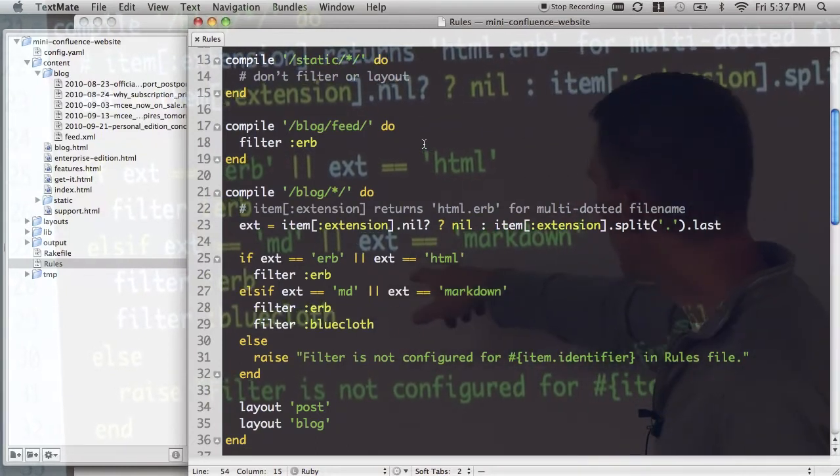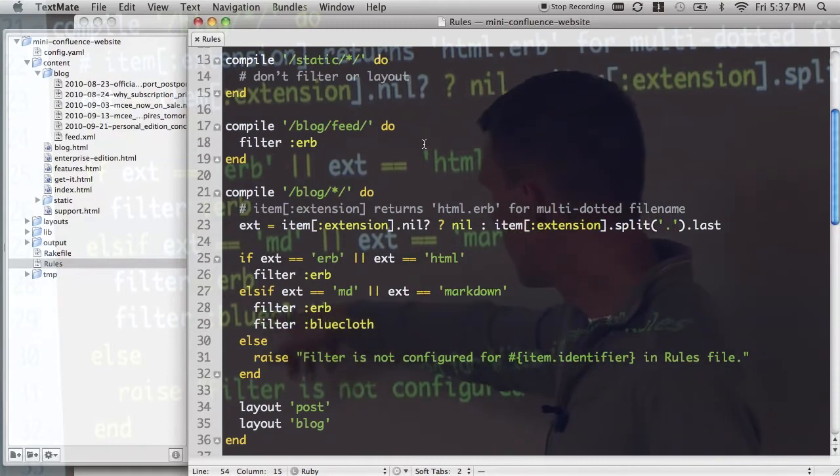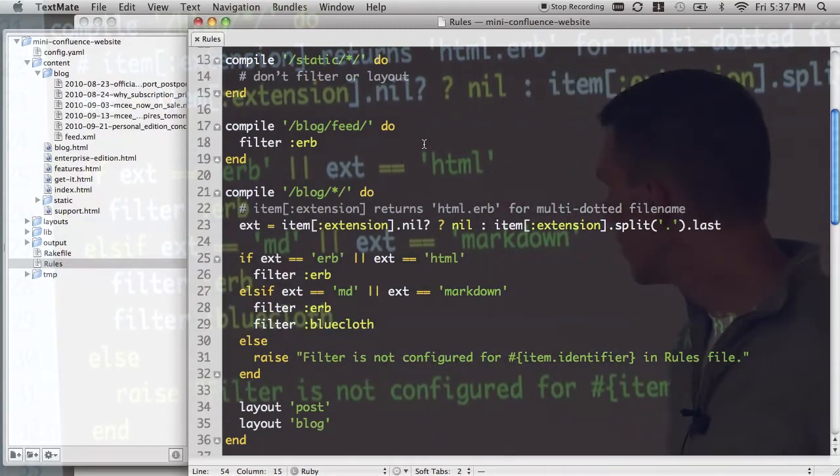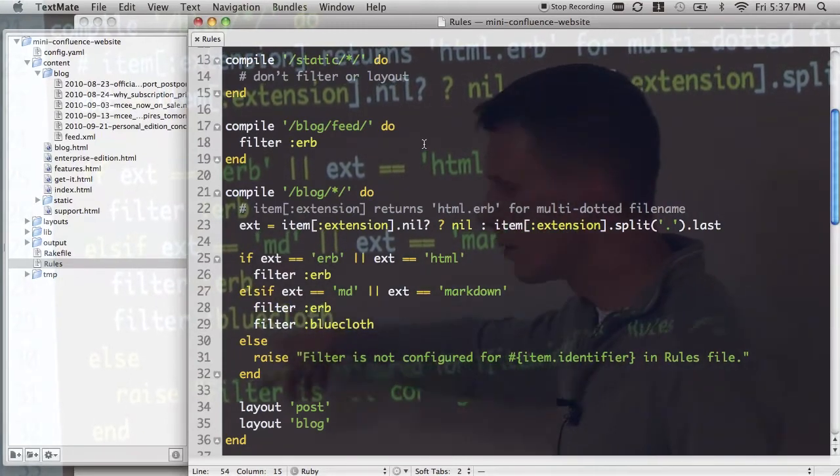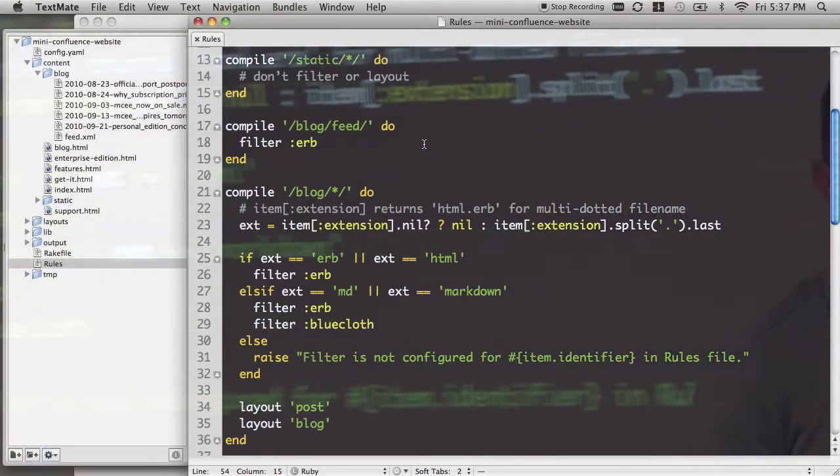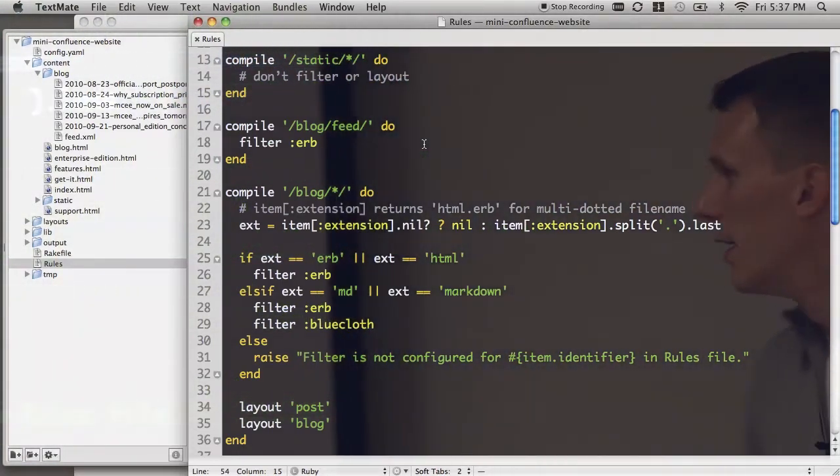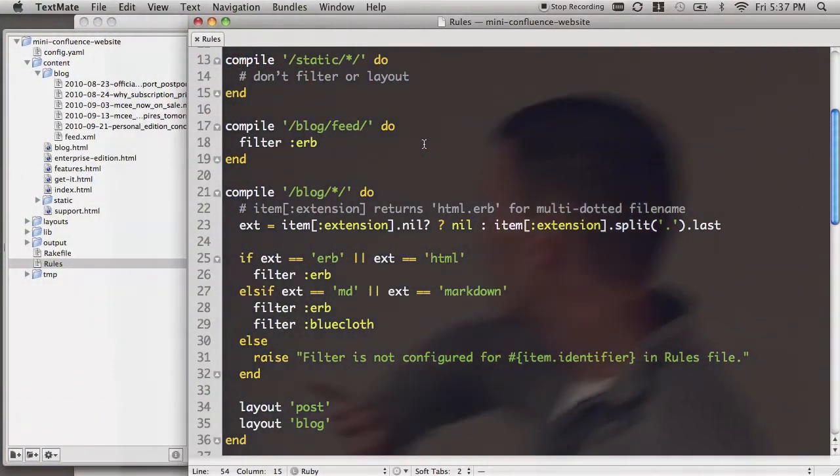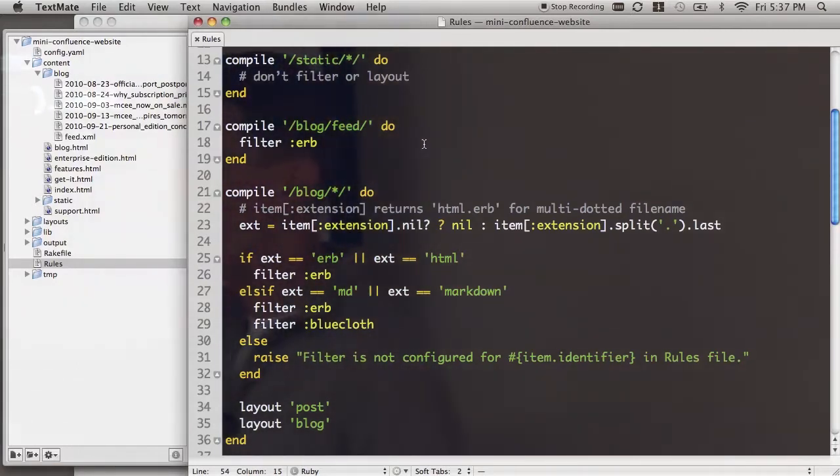Down here, if you have a .md or a markdown extension, it's going to run through ERB, just in case you want to put some of that in your markdown. And then bluecloth, which is just a Ruby gem for doing markdown processing. So you can pretty much put any format you want in there, and you just write rules for how you want to process it.